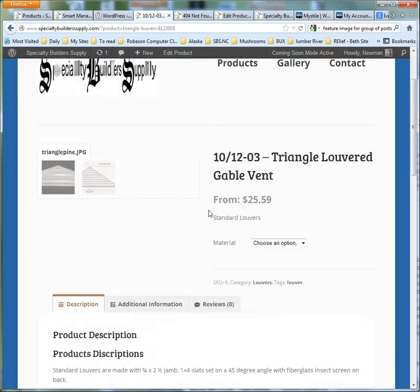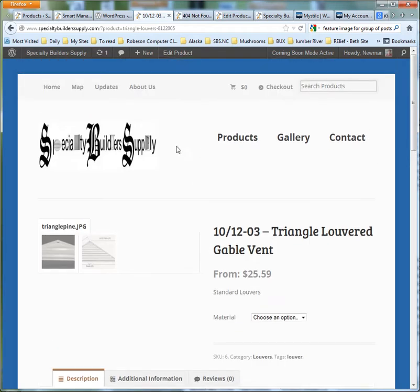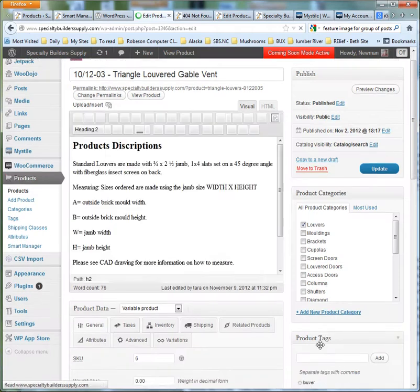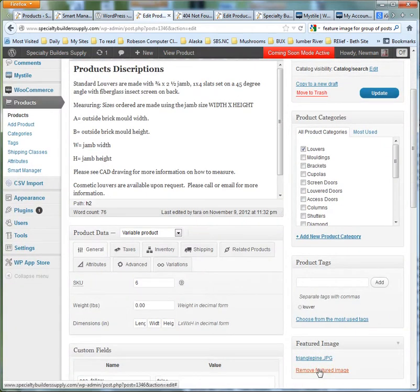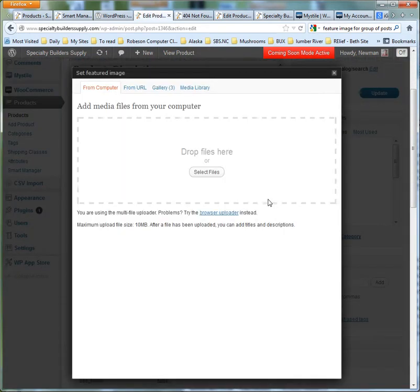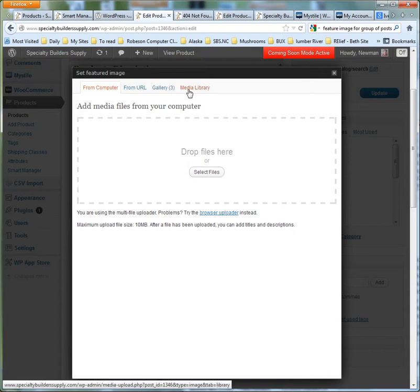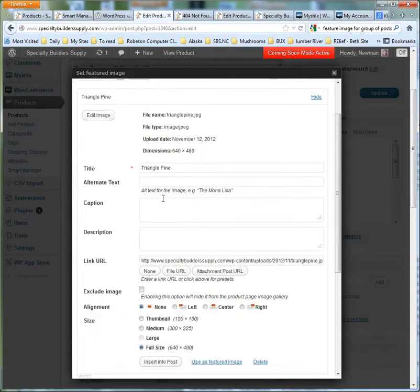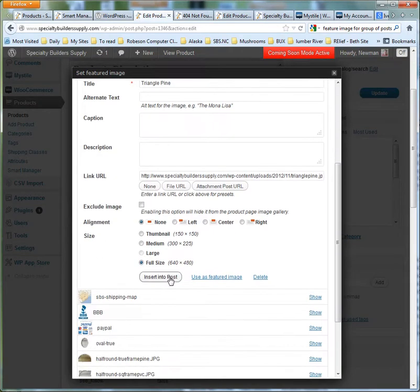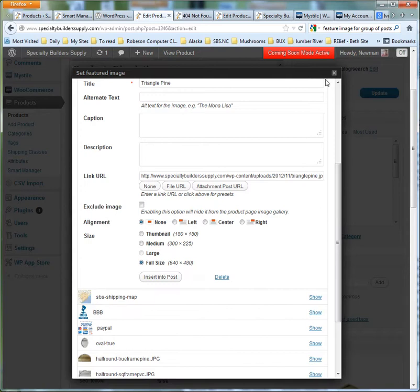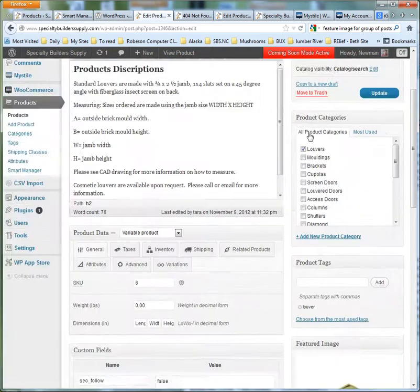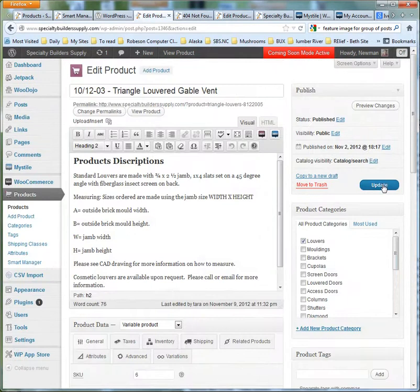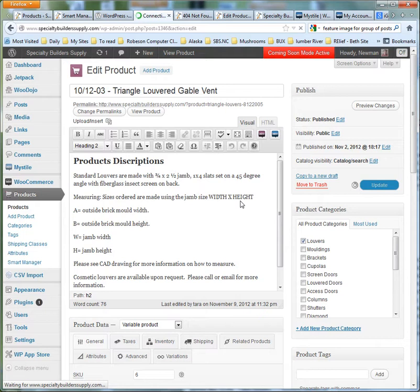So I'd have to go into the product, edit it, remove the featured image, set the featured image from the media library, triangle pine. There's still something messed up here because I think I used the same file name. I'm hoping that's going to update. And then update. So that's the process I'm going to do.